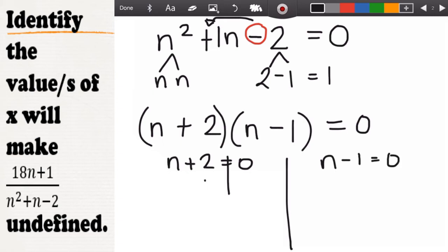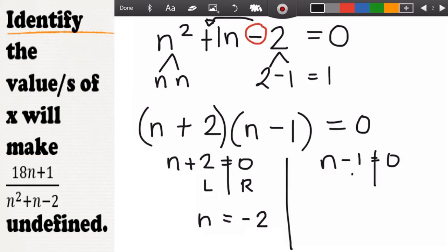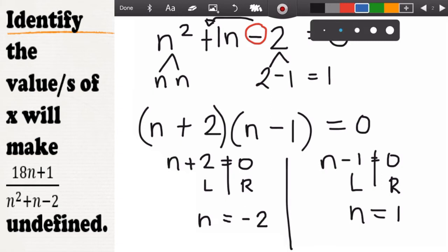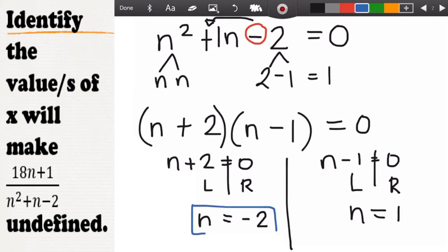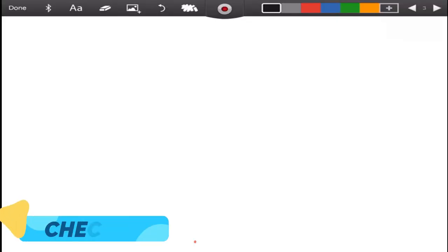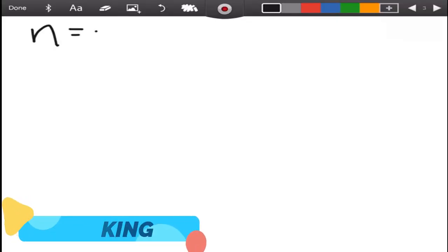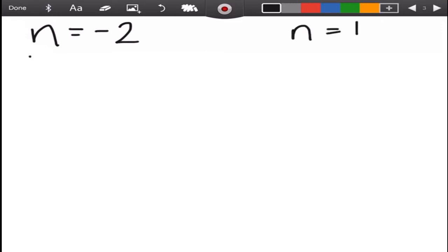We equate each factor to zero. For n plus 2 equals zero, transposing gives n equals negative 2. For n minus 1 equals zero, transposing gives n equals positive 1. In this example, we have two excluded values of n: negative 2 and 1.